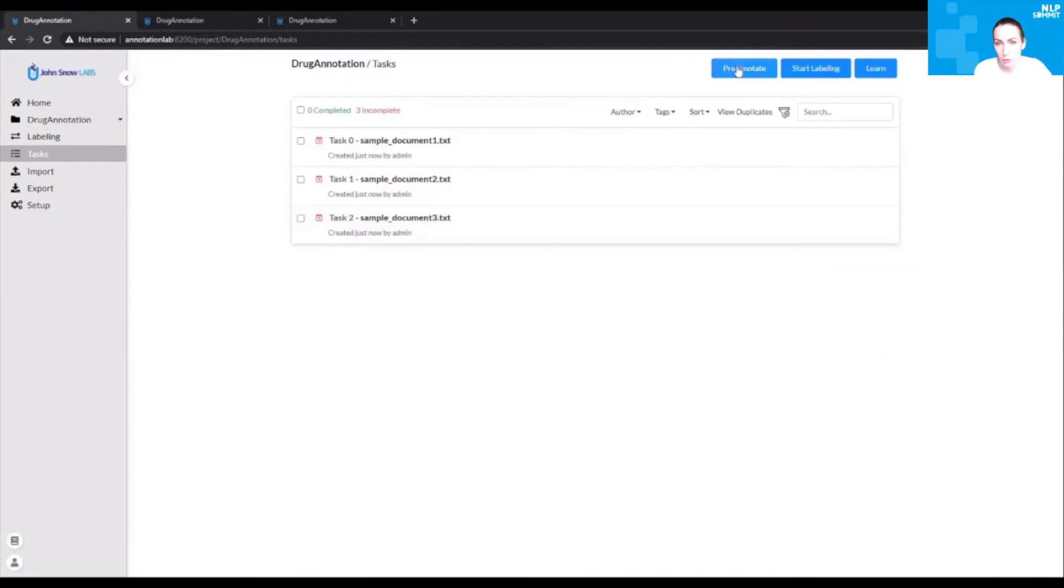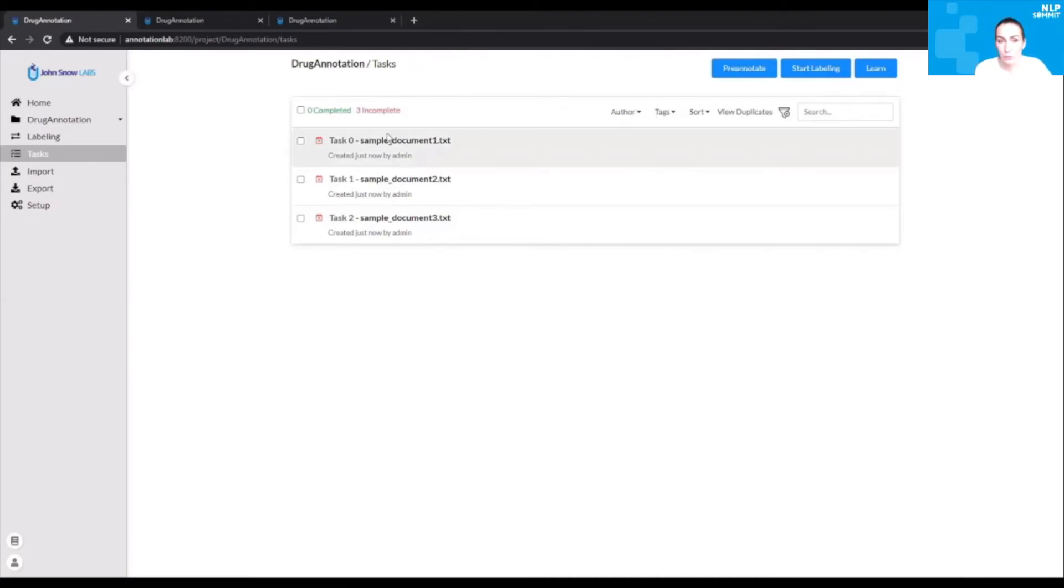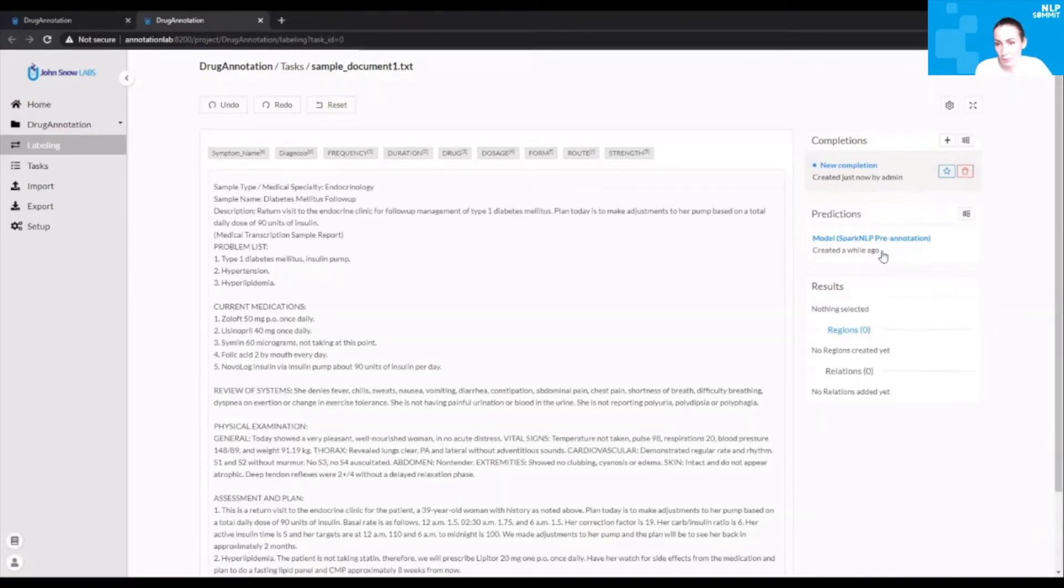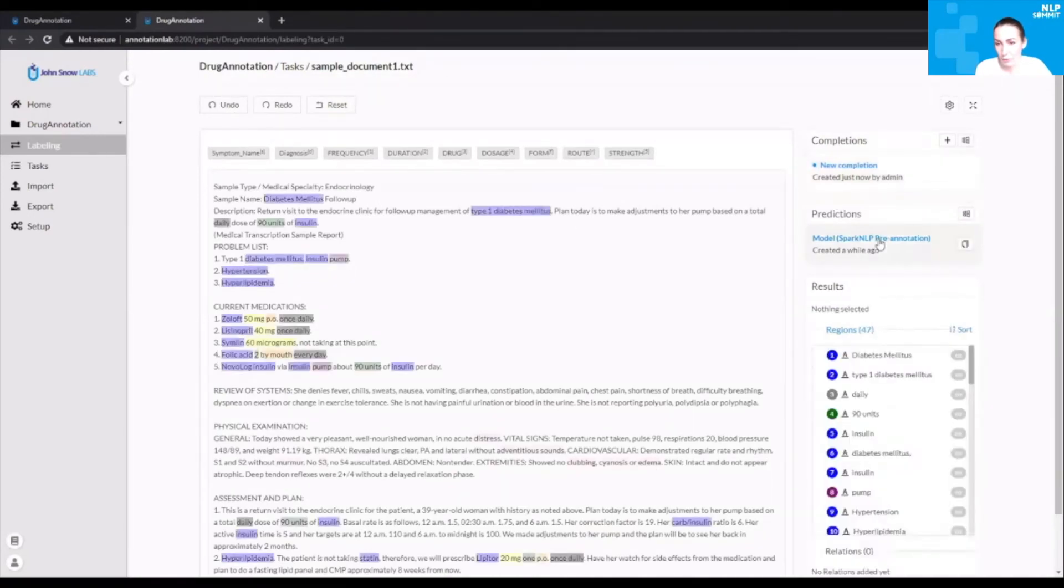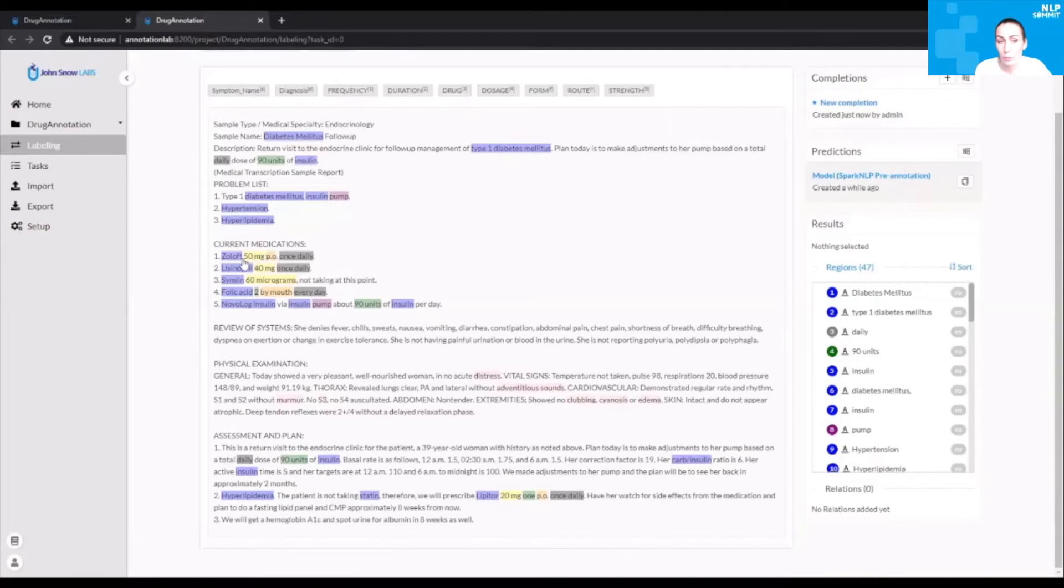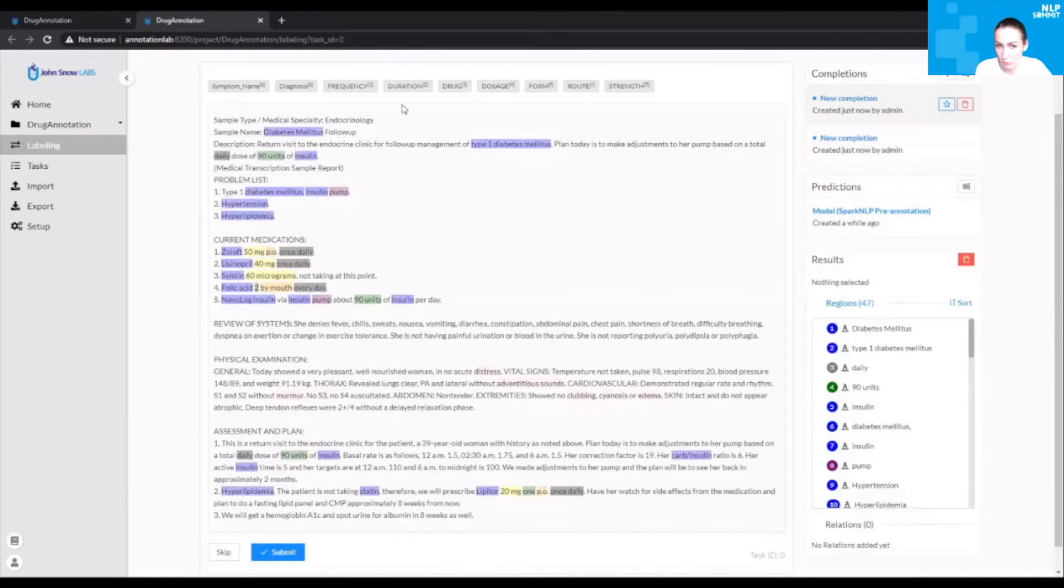Now you can choose to pre-annotate those documents using the two pre-trained models from where the labels in the current taxonomy come from. Once the pre-annotation is complete, you can go to the labeling screen for those documents. You see that now a prediction is available in the prediction widget. By clicking on that prediction, you see all the labels which have been automatically generated by Spark NLP. You see that you cannot edit them. You just see them. But you can create a new completion based on this prediction. The completion will be editable.